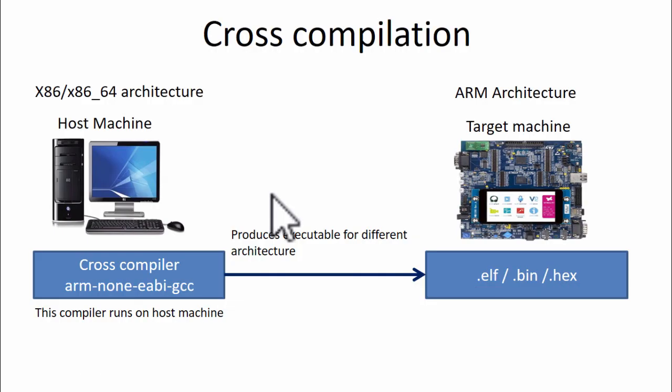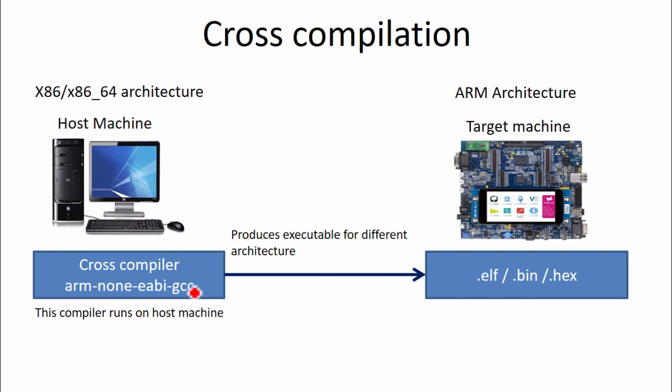Alright, so what is cross compilation? So cross compilation means you actually compile a program with the intention of producing code for some other architecture. For example, in this case, we are using the cross compiler arm-none-eabi-gcc. So this is a cross compiler. And this cross compiler runs on the host machine but it produces executable for different machine.